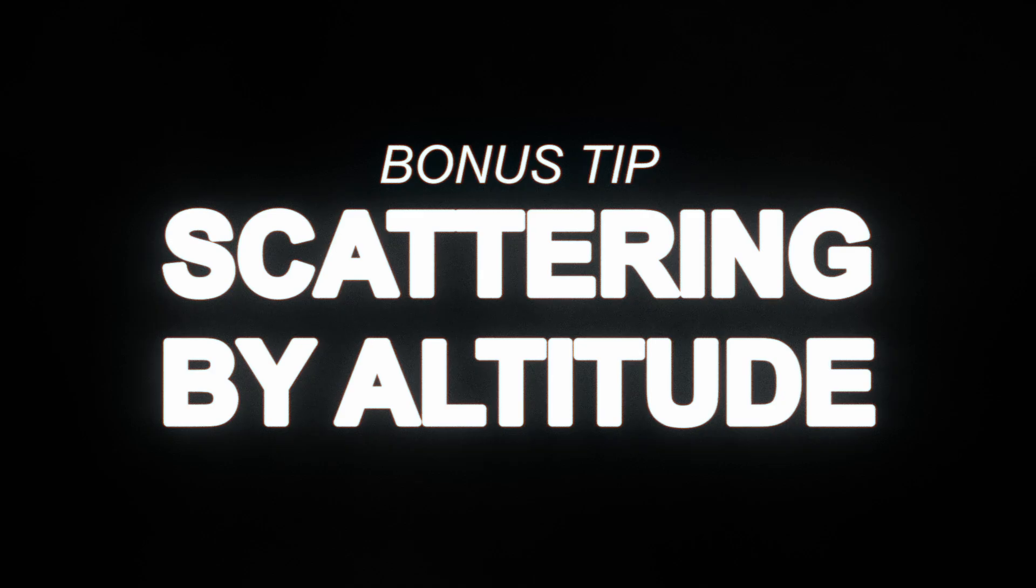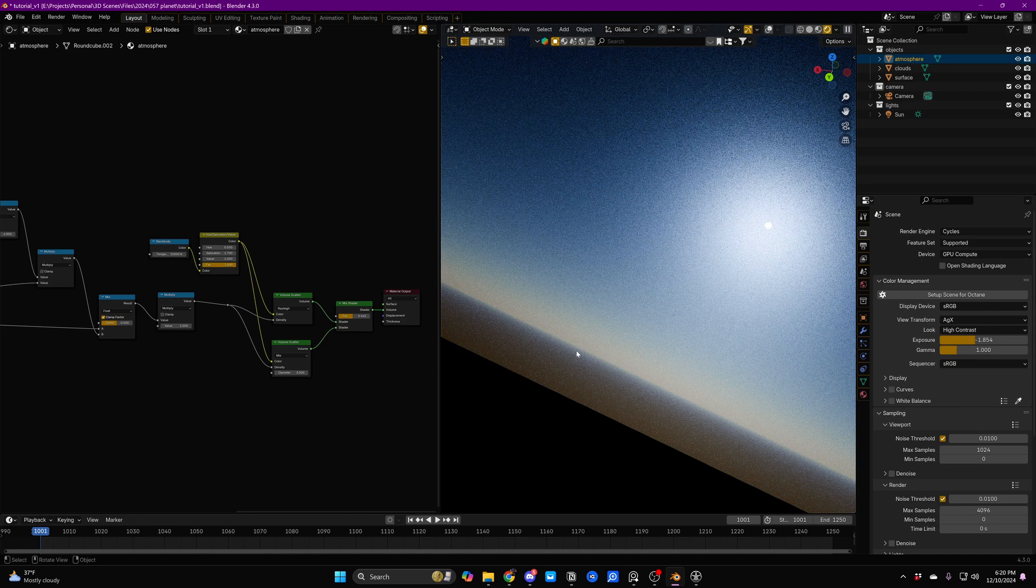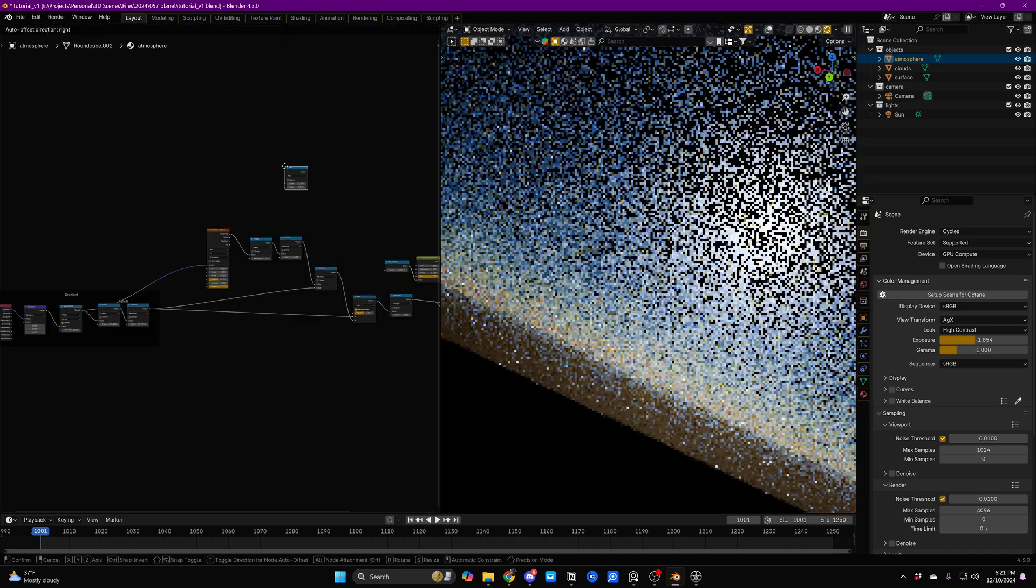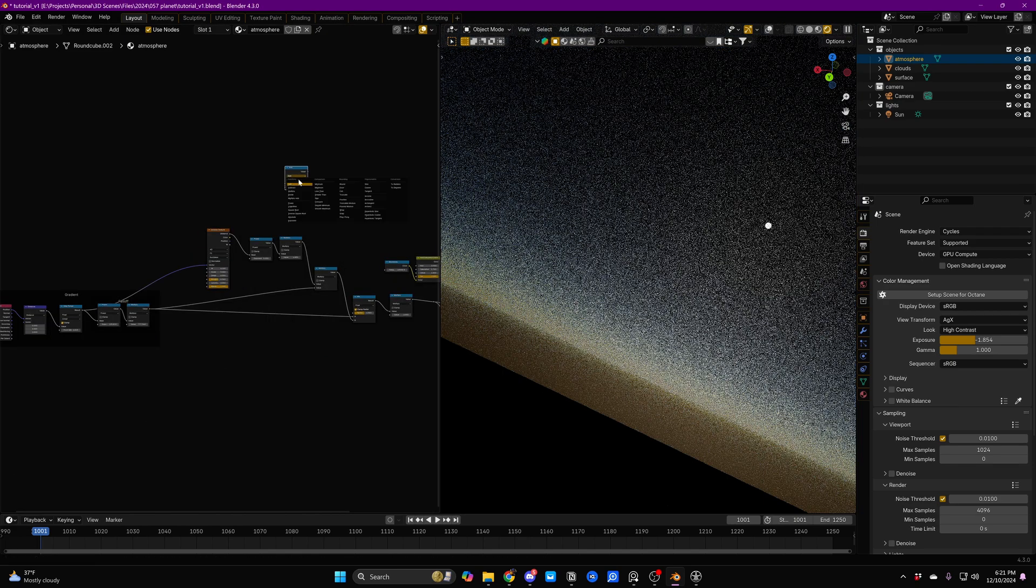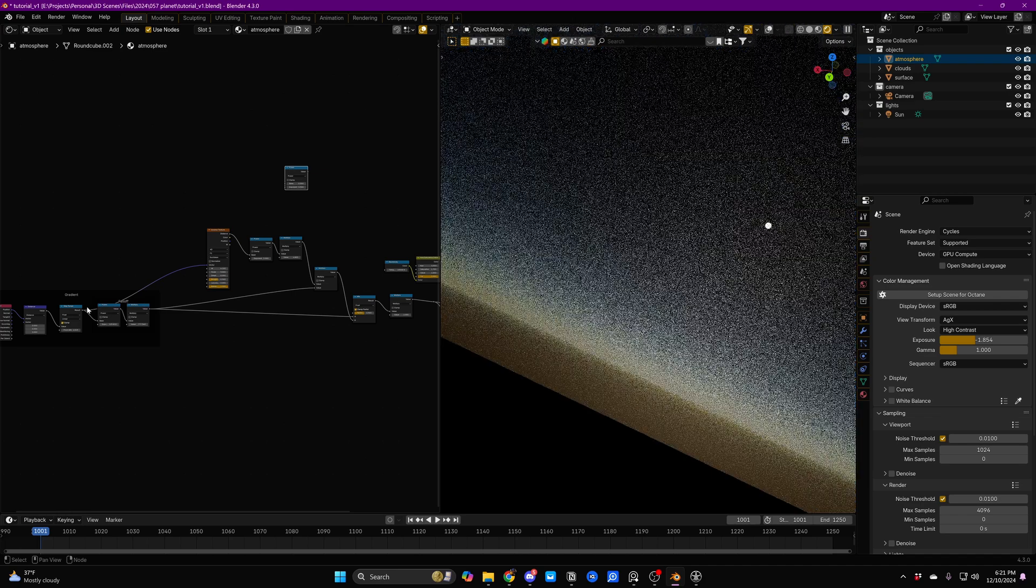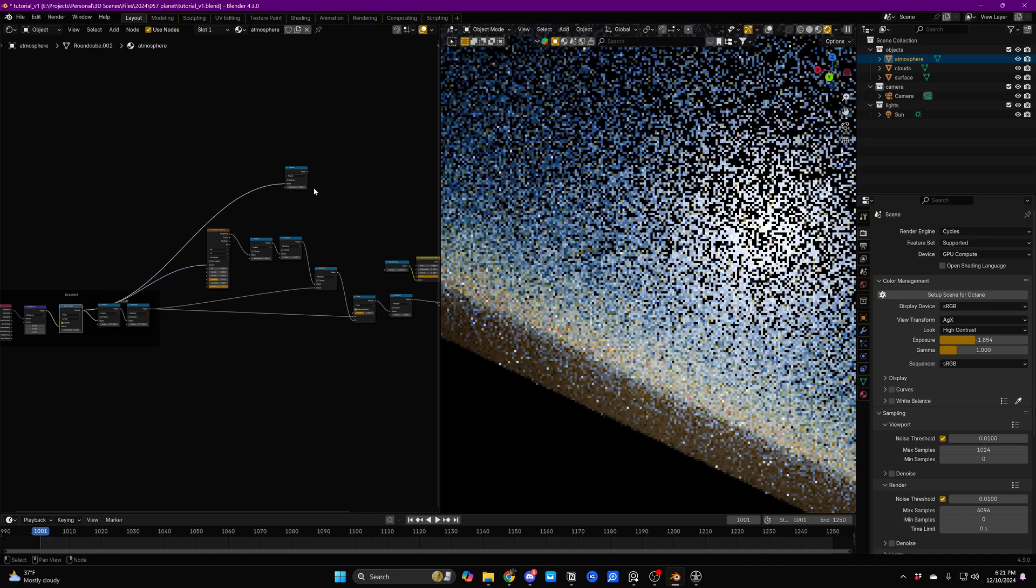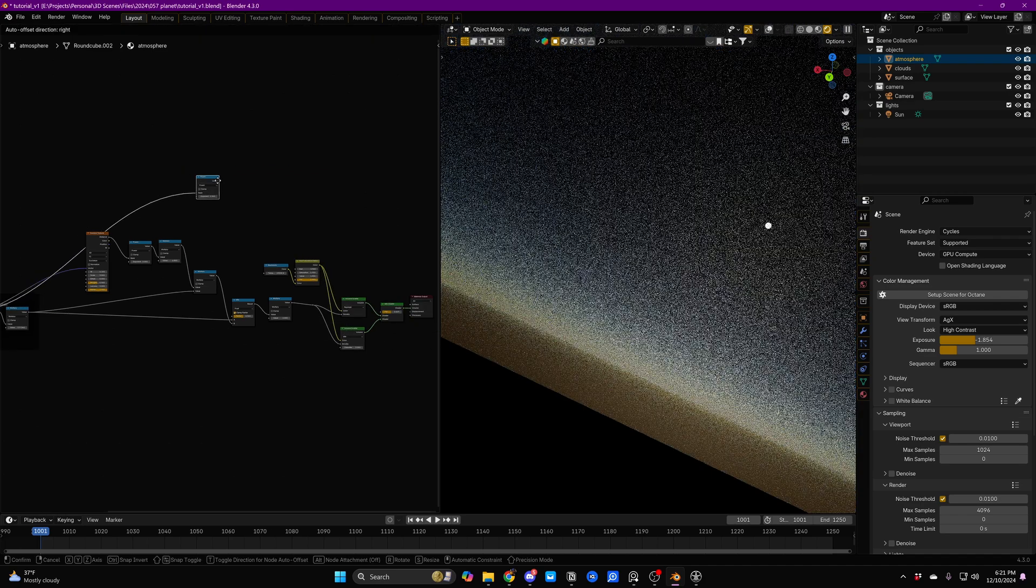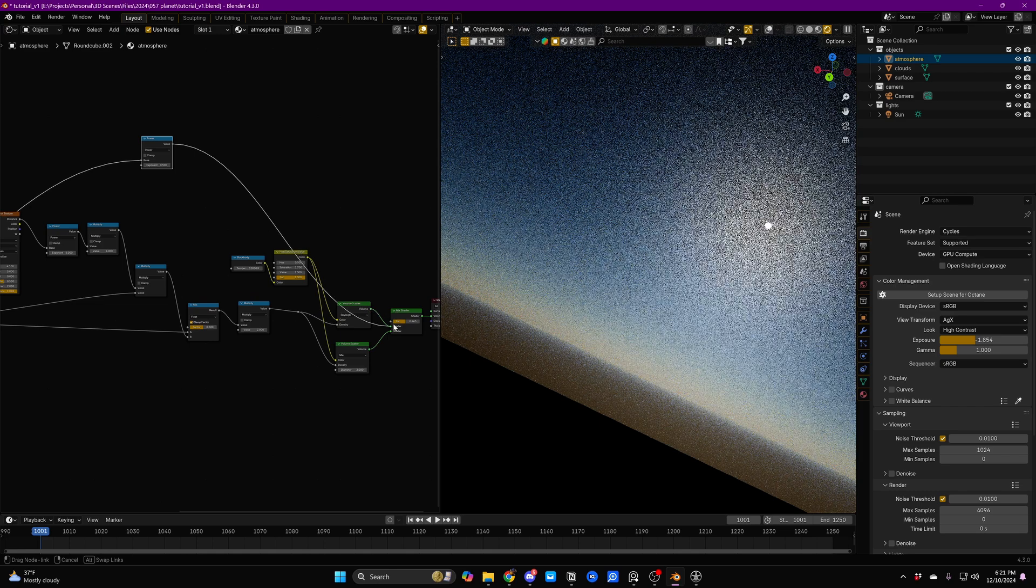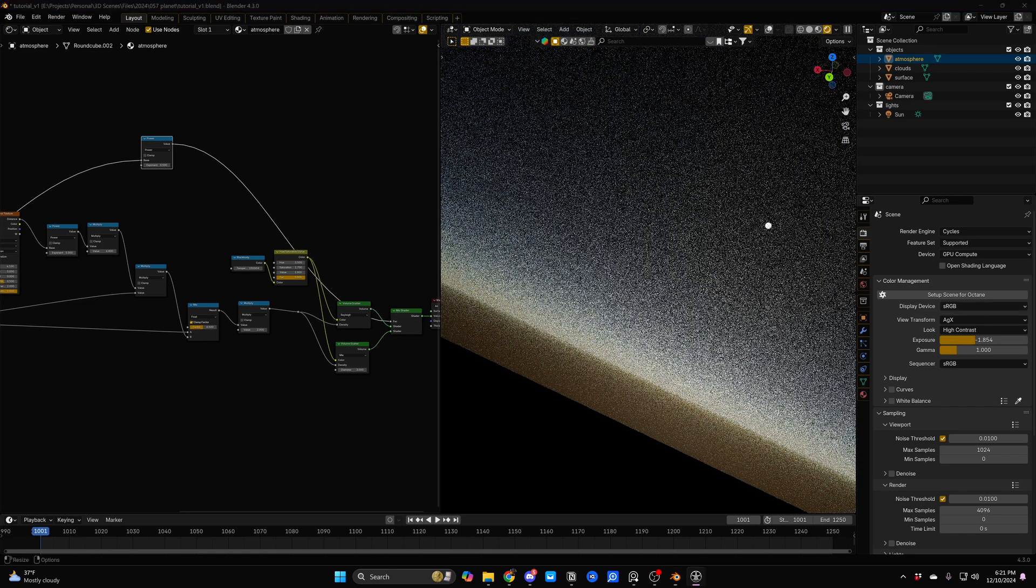Now, the one last touch that I'm going to add on top of all of this is that the way that Mie and Rayleigh scattering mixes is according to altitude. What we're just going to do is we're going to add in one more Math node, set it to Power, we're going to plug this gradient Map Range into it, and then we're going to plug that into the factor of our Mix Shader here.